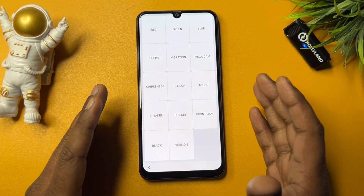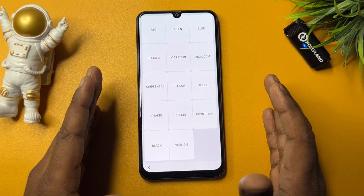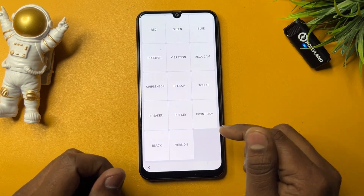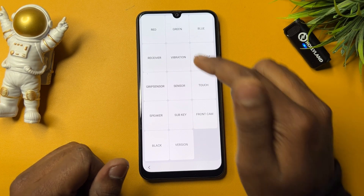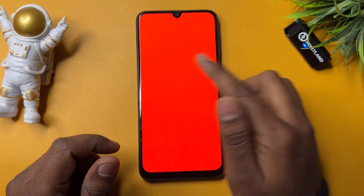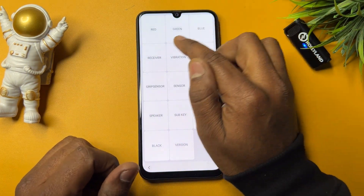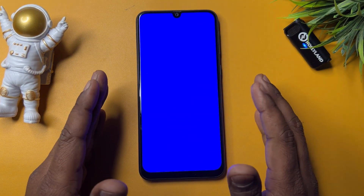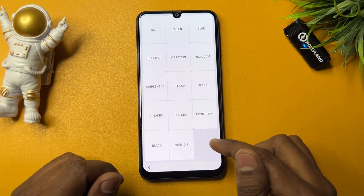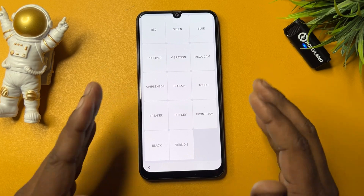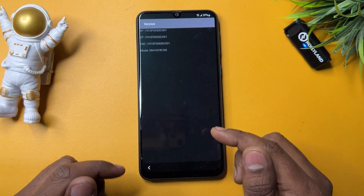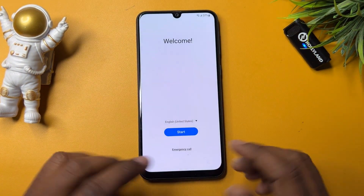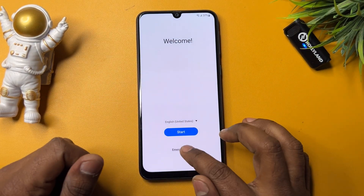The configuration page should come up on your Samsung smartphone. If it doesn't appear, don't worry — I'll show you how to get there. In this page, you need to follow three steps: first, click the red option and tap anywhere to go back. Then repeat the same process with green and blue — click green, tap anywhere, click blue, tap anywhere. After that, click the version option, wait three seconds, then go back to the main page.